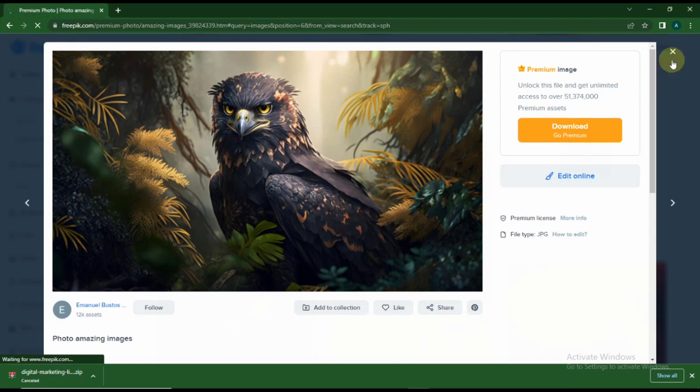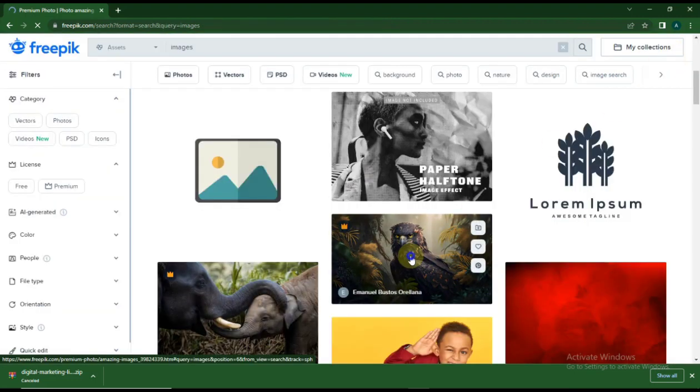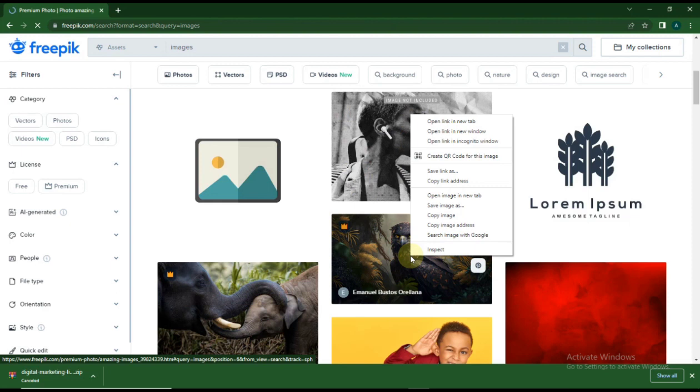Just right click on the image, close this, go back, right click on your image, and copy image address.